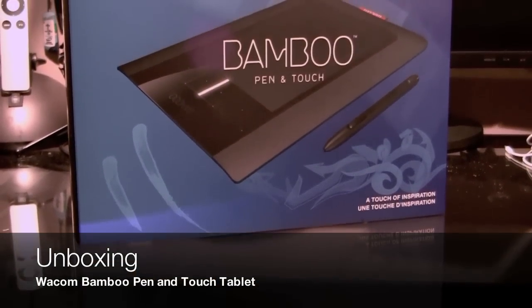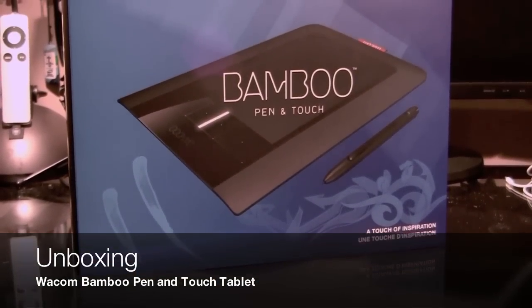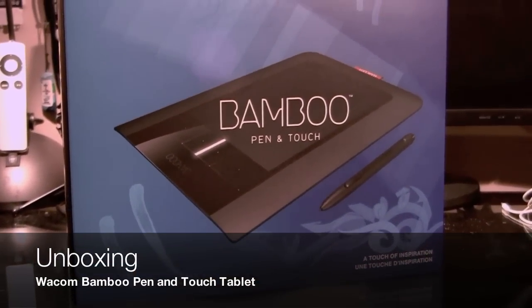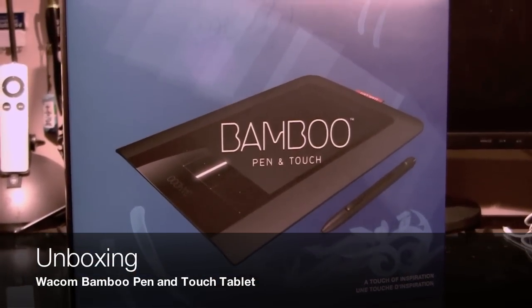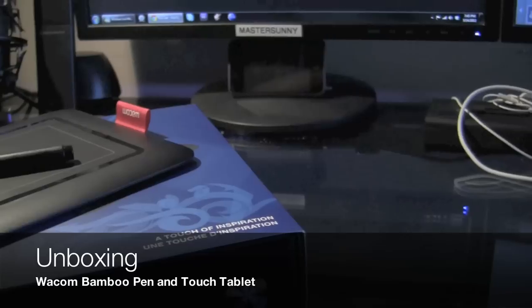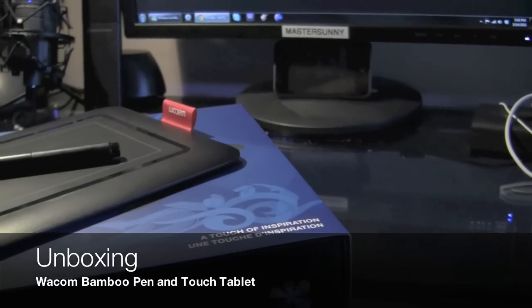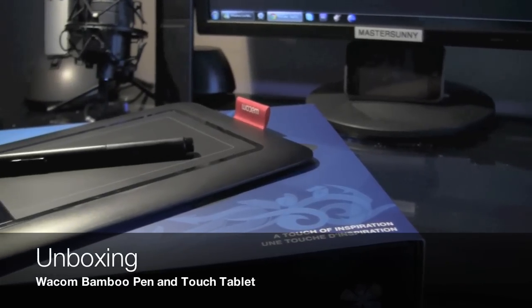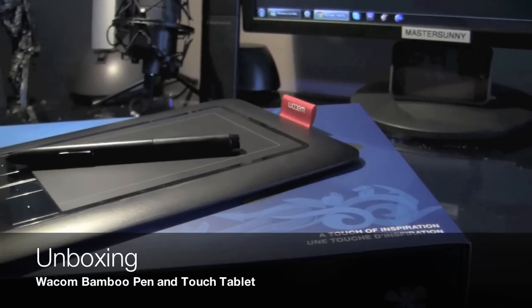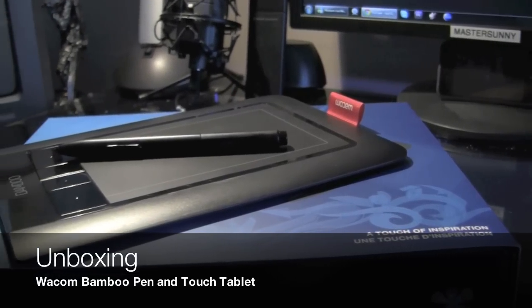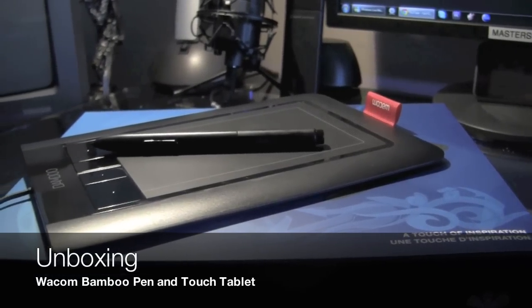Hey guys, Sunny here with GeekTools.net and welcome to this video unboxing of a Wacom Bamboo Pen & Touch Art Tablet. Let's get started.